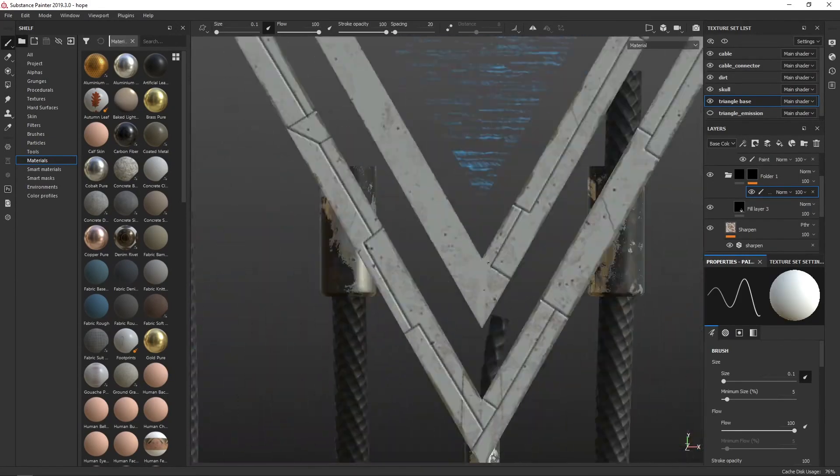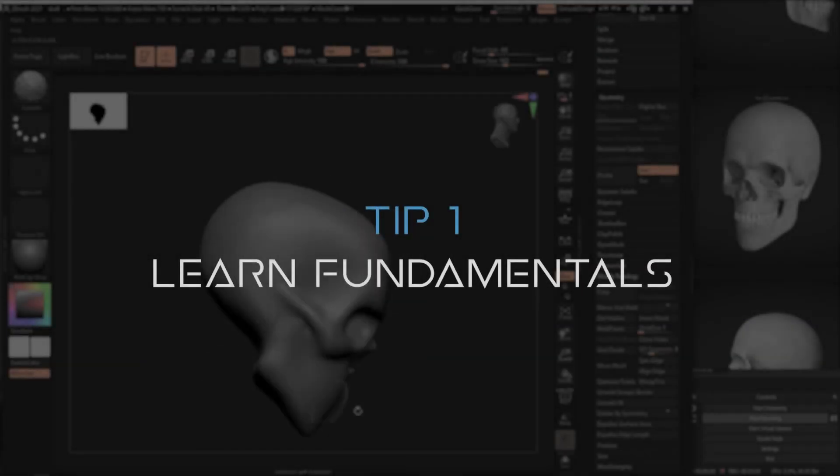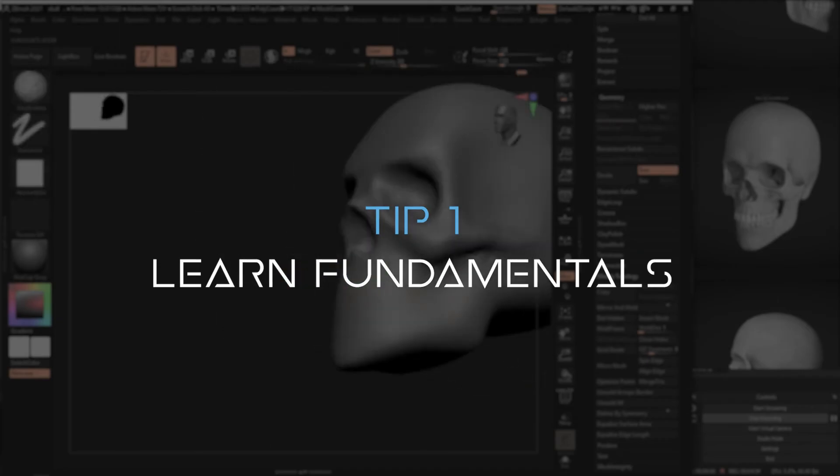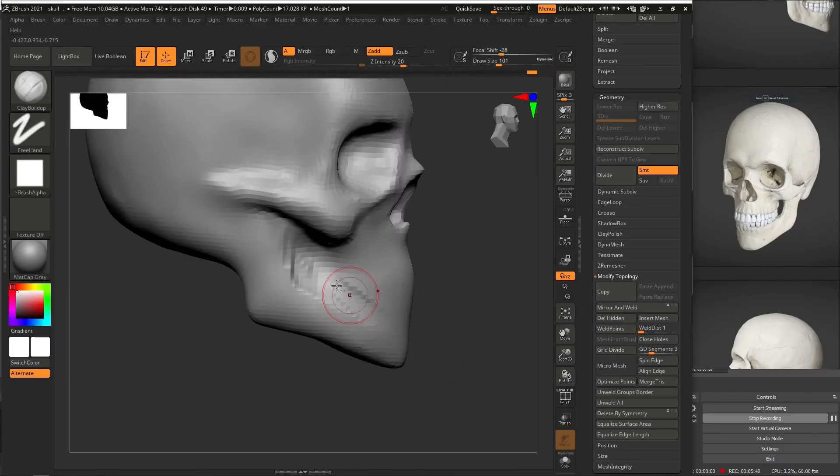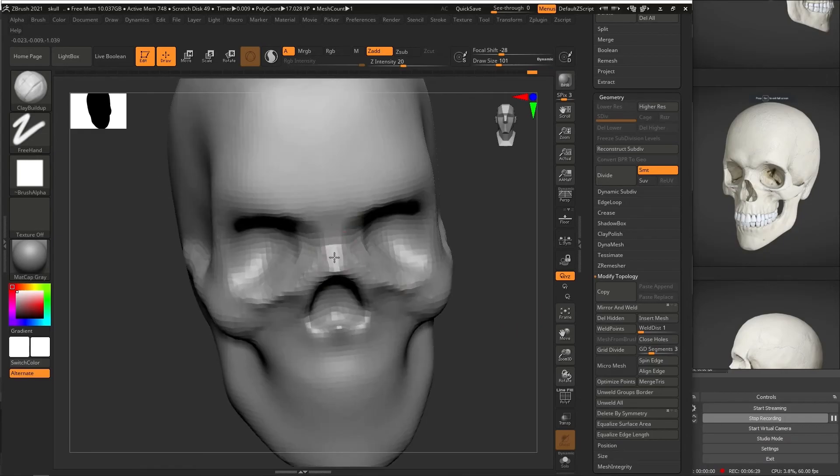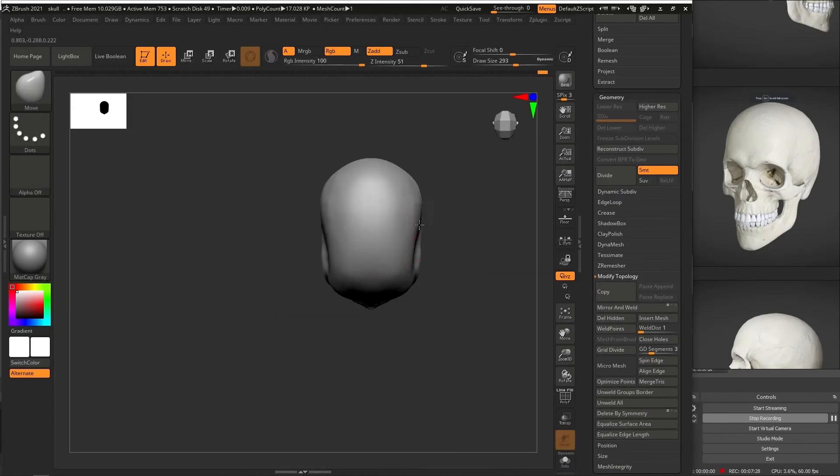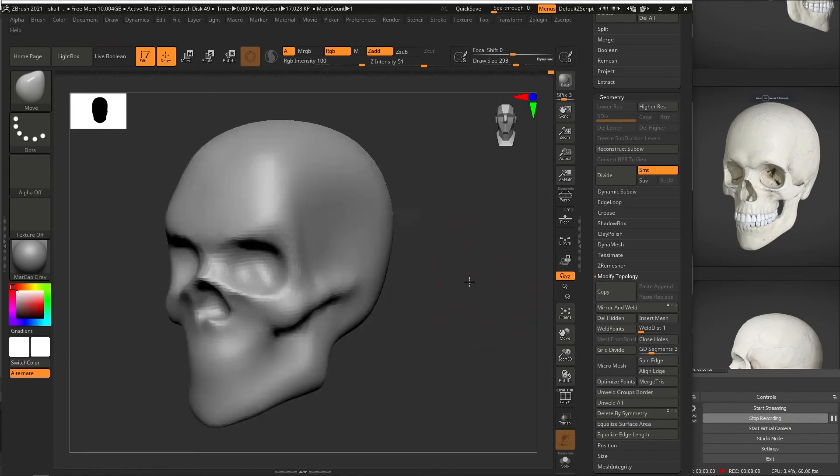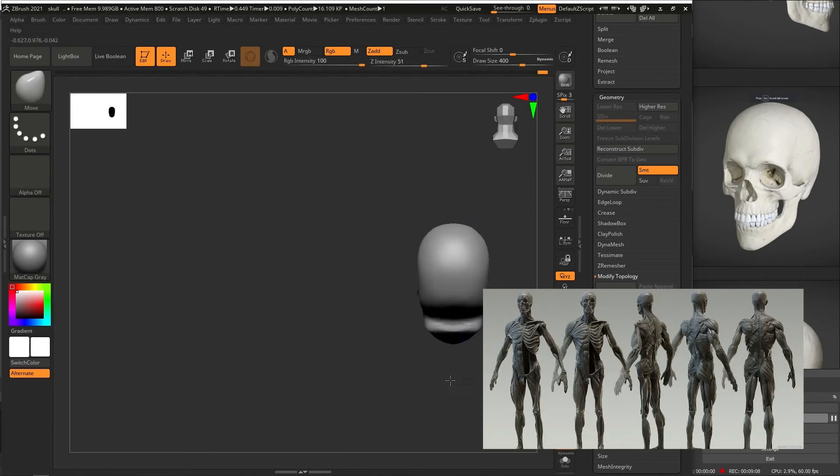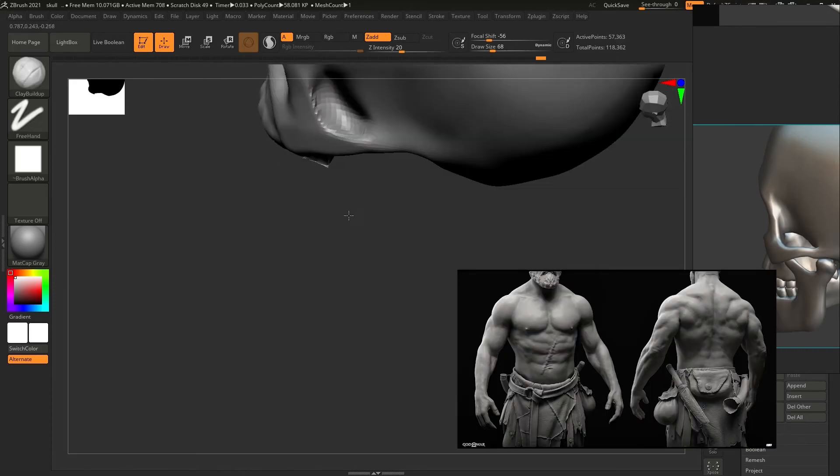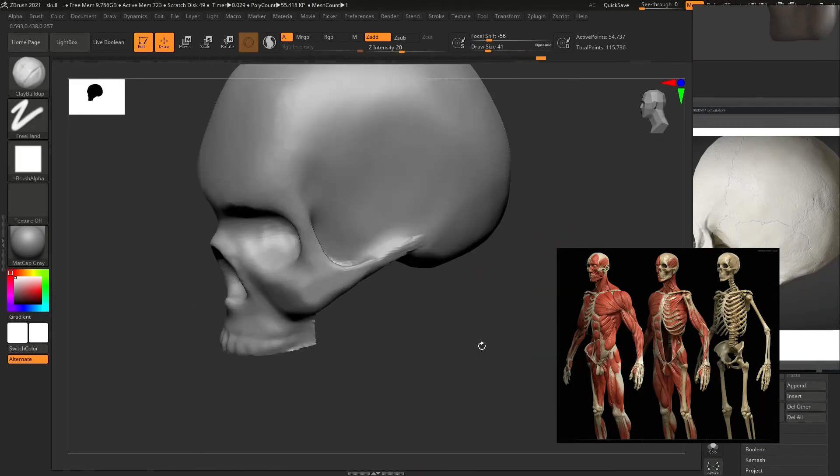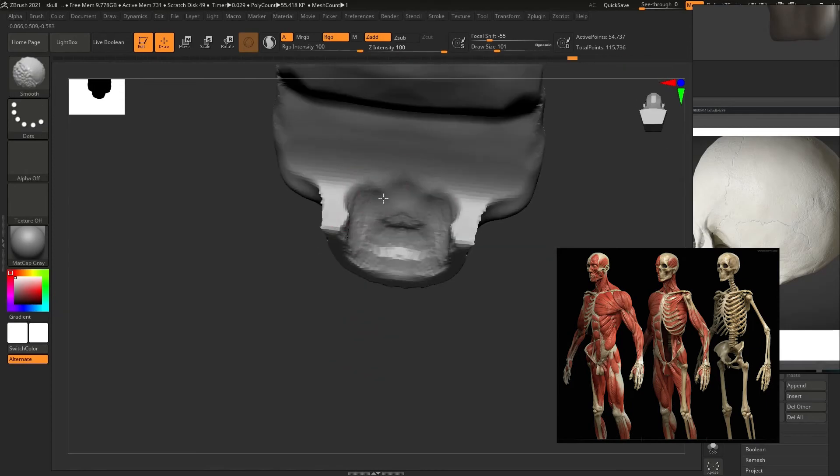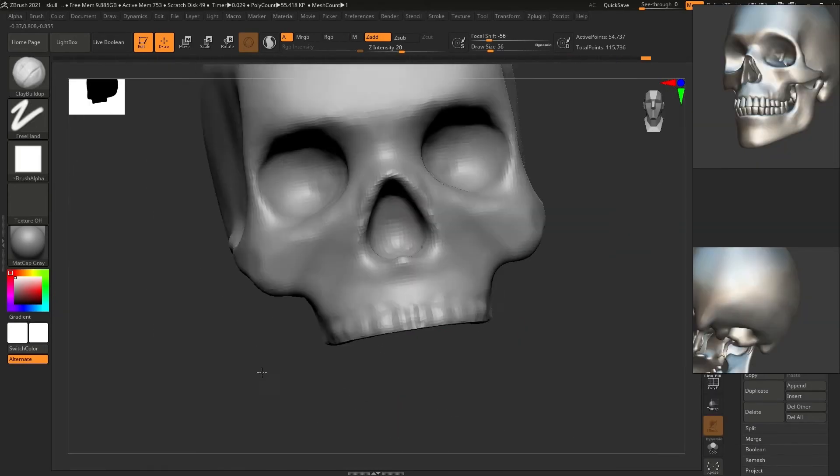So without further ado, let's just jump right into the first guide. Tip number one: learn fundamentals. Fundamentals are basic, essential knowledge or basis on how to do certain things, even if it sounds like it's unrelated to the 3D arts field. A good example of this is the human anatomy fundamentals. It sounds like a fundamental that medical practitioners